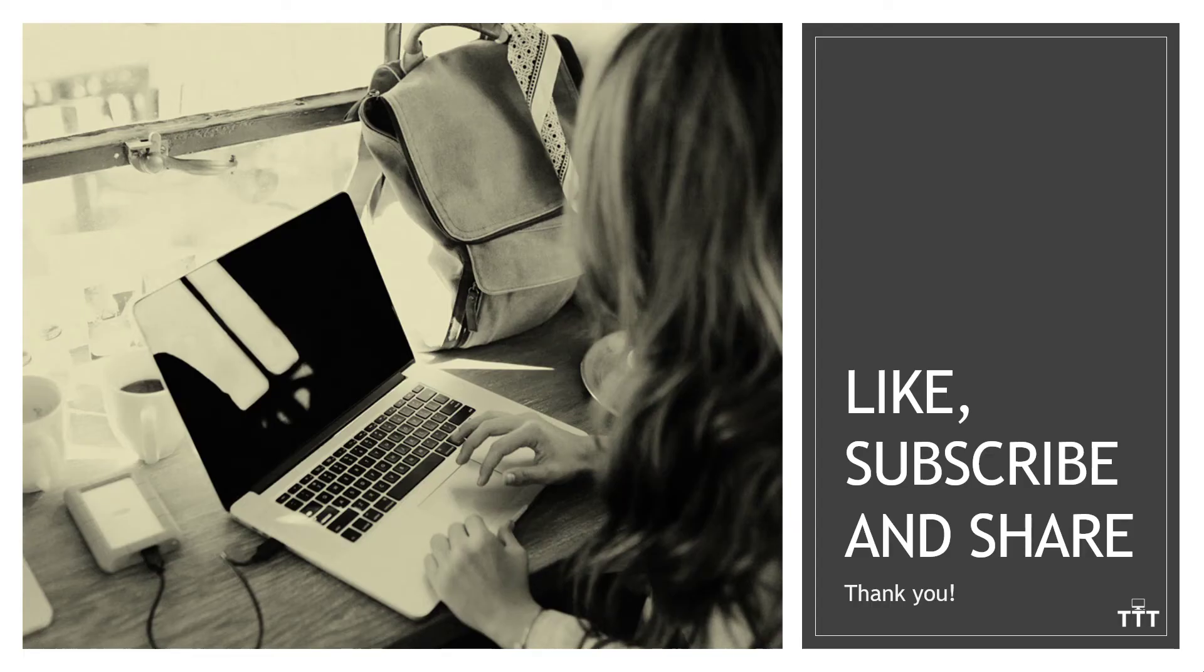And there you have it. That's how to convert a PDF into an editable Word document. If you found the content valuable, we always appreciate the likes, subscribes, and shares.